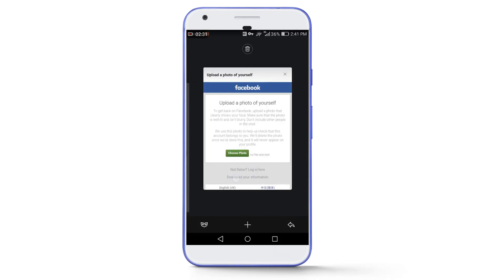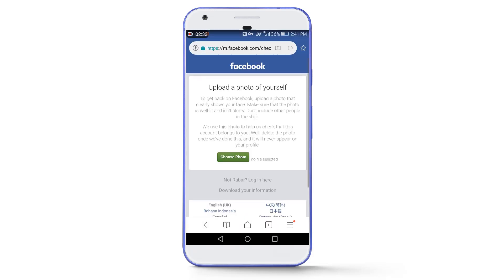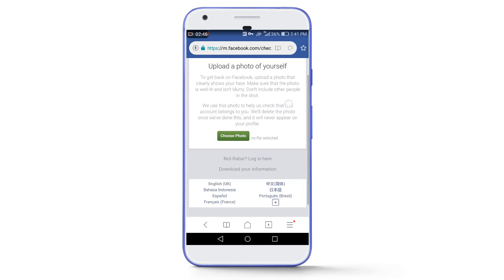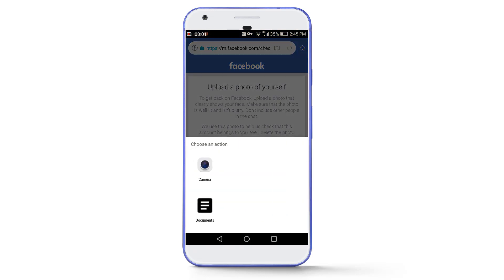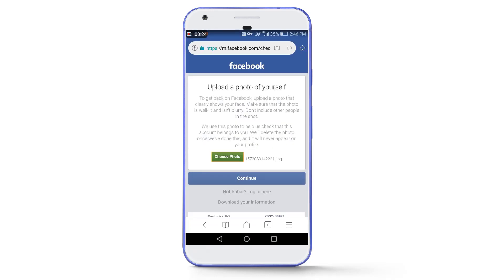Now close that tab and go back to the previous Facebook tab. Refresh the page 2 to 3 times. After that, tap on Choose Photo, then tap on Camera. Now take a fresh selfie picture of yourself that clearly shows your face and is not blurry.